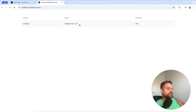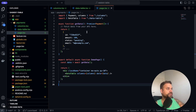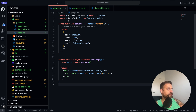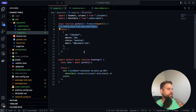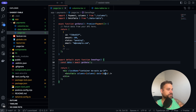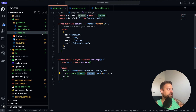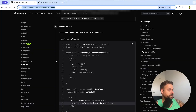Looking at the page, it's a server component. We're fetching data from a server or API, awaiting it inside the server component, then passing it to our data table along with the columns from columns.tsx as props.